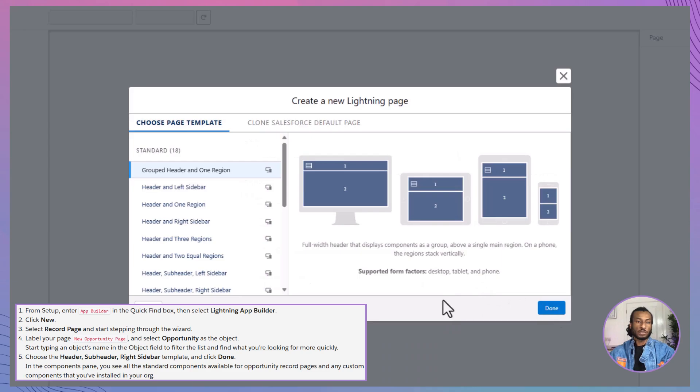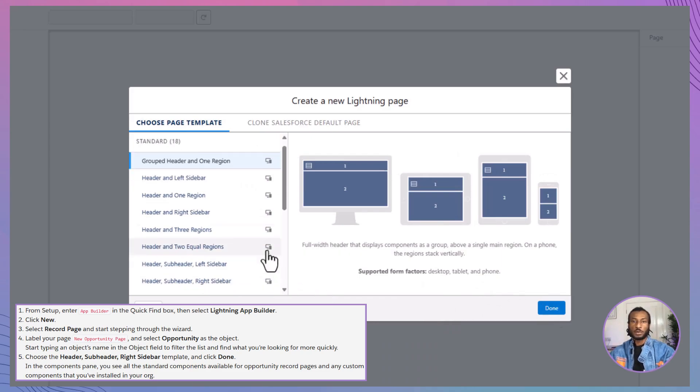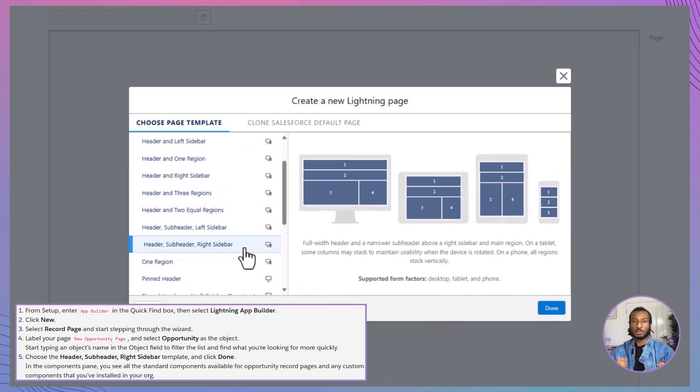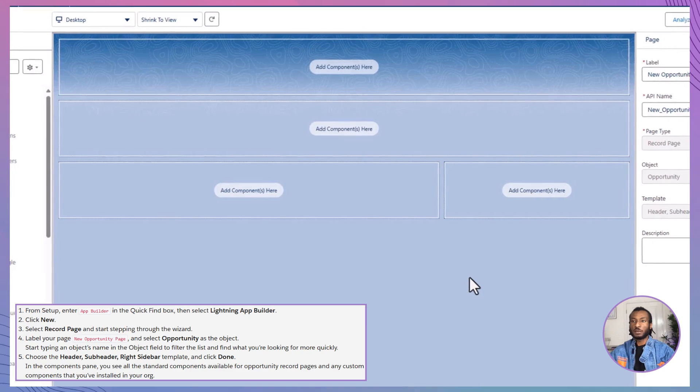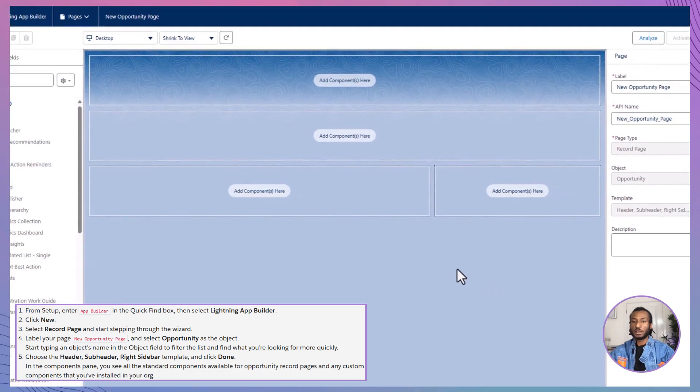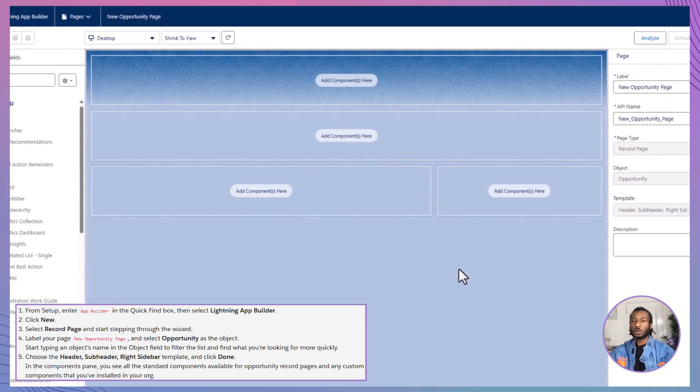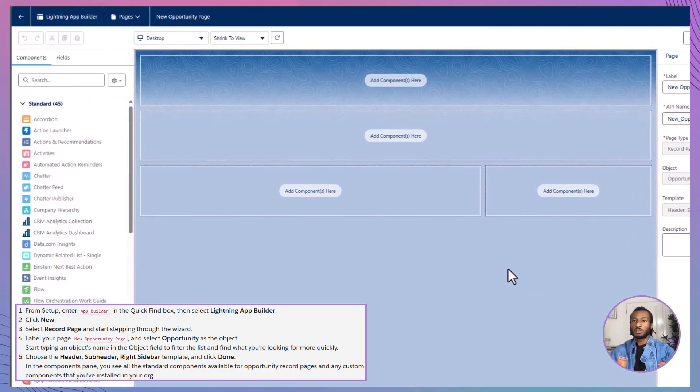Choose the header, subheader, right sidebar template to keep things organized and user friendly, then click done. An empty record page canvas will appear ready for you to build your masterpiece.